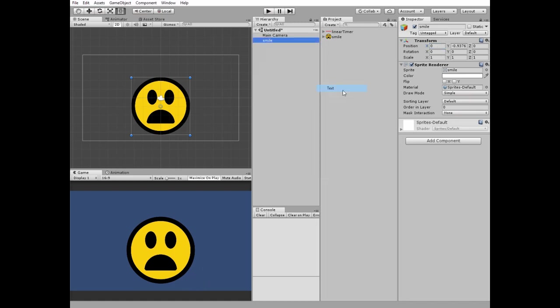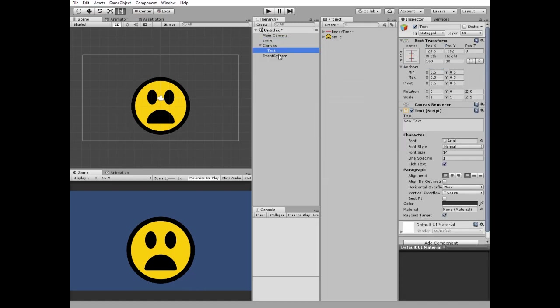Next I create a new UI Text GameObject and name it TimesUpText. It's kind of a game over sign.